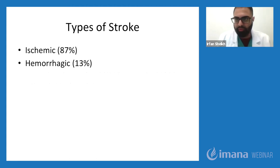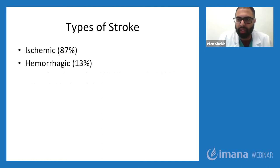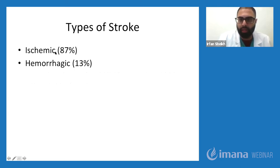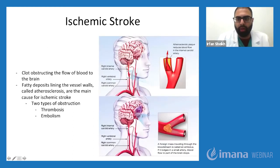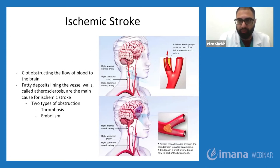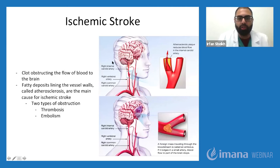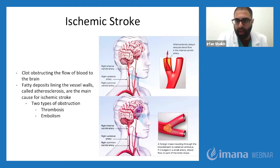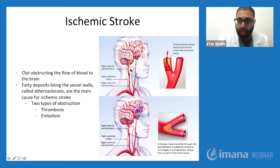Now I'll touch on the different types of stroke. You have two types: ischemic and hemorrhagic. Ischemic accounts for about 87% of strokes — what you'll see most of the time. Ischemic strokes occur when clots form in the blood vessels of the brain, leading to damage secondary to lack of oxygen. The mechanism involves atherosclerotic plaque buildup in the arteries from ischemic injury, cholesterol deposits along vessel walls, and then clot formation, restricting blood flow to structures of the brain.